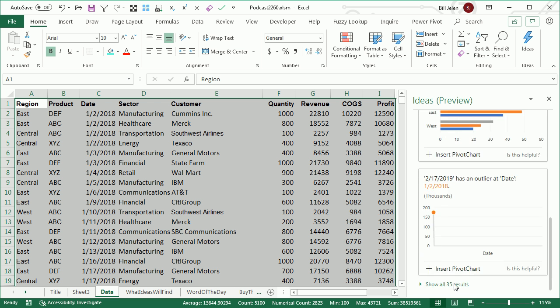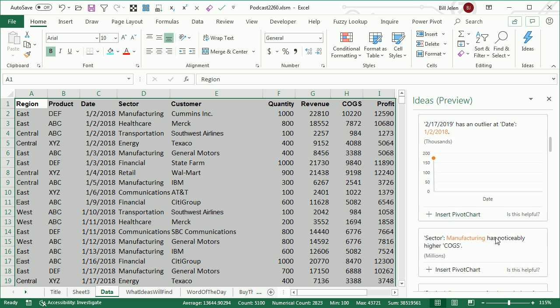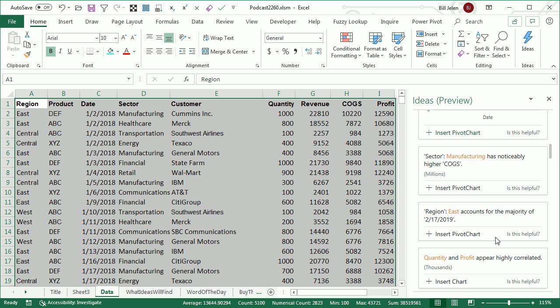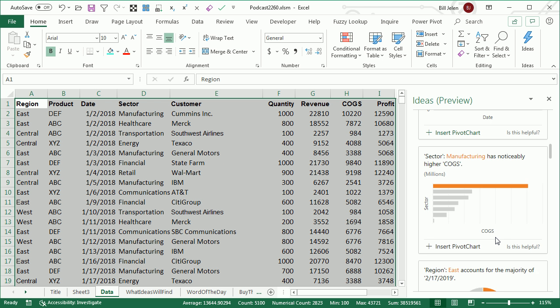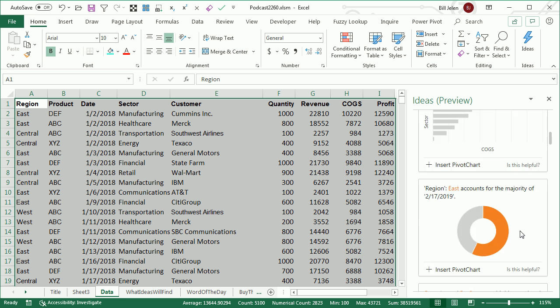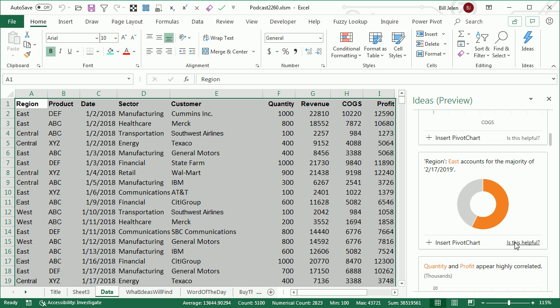but down here at the bottom is show all 35 results, and I think they show you these boring results in order to get the time to come up with these other results in the background. Once you get down into the orange ones, then you start to get to things that are truly insightful.